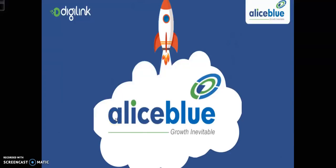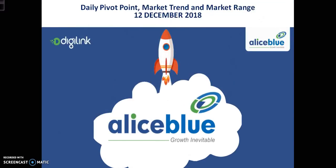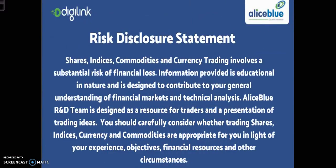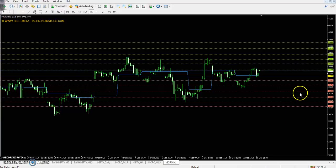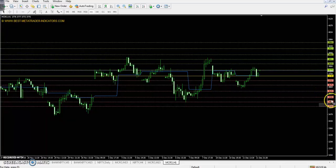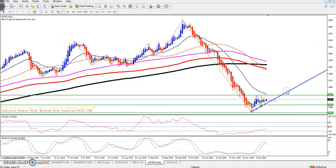Hello traders, welcome to LHP. This is Deepan Gokoy and today we will discuss crude oil pivot points, support and resistance, market trend, and micro range. Today crude oil pivot point is 3738. First resistance is 3820, second resistance 3882, third resistance 3964. First support is 3676, second support 3594, and third support is 3532.